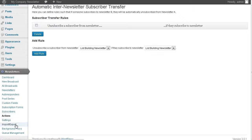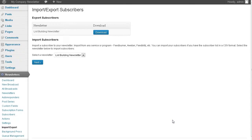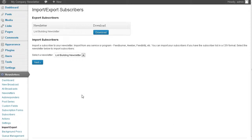You can import and export leads. If you have a different autoresponder, you can bring them in here. You can import your leads, or you can download and export your leads here. So that's all there is to it. That's how you can set up your own autoresponder system using WordPress.